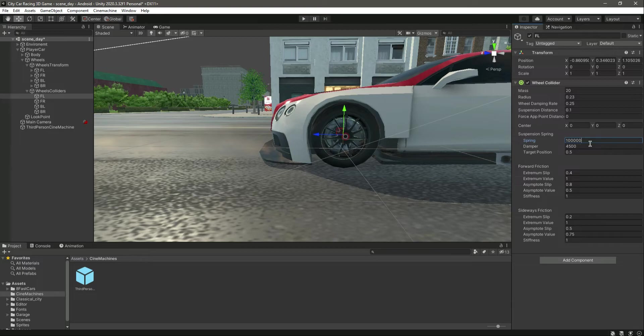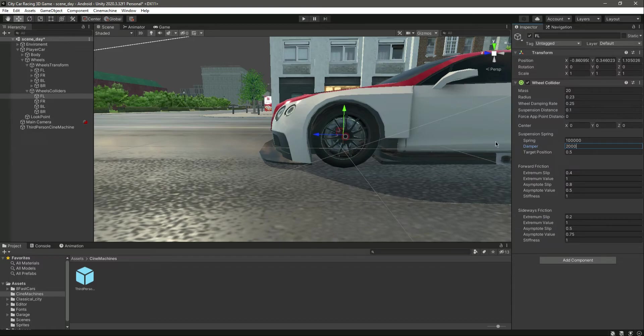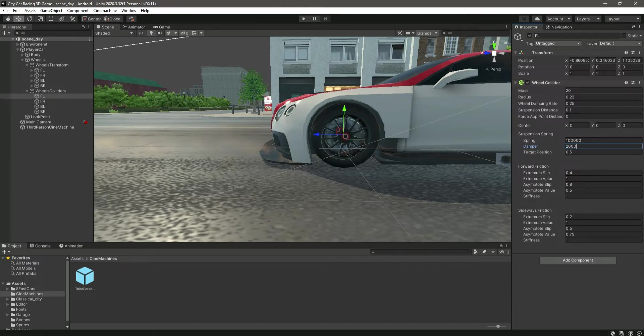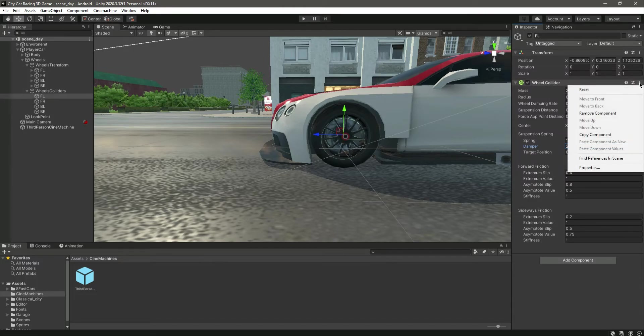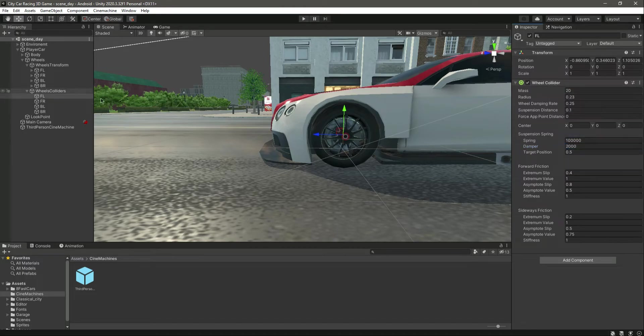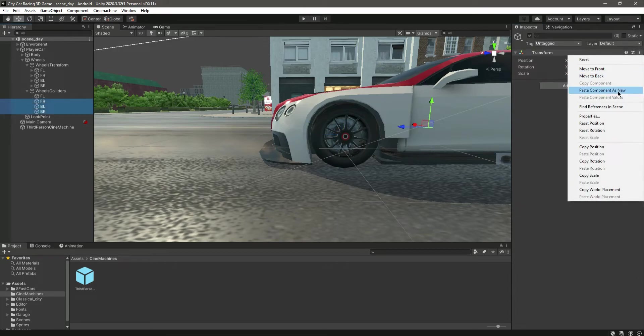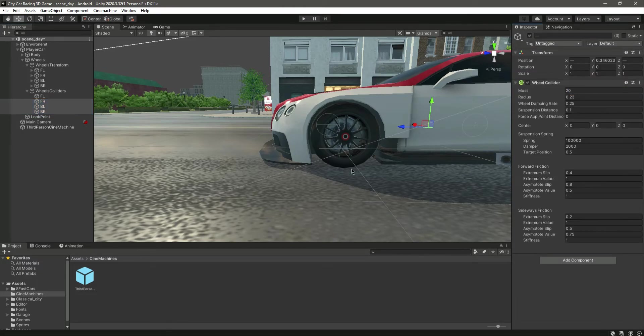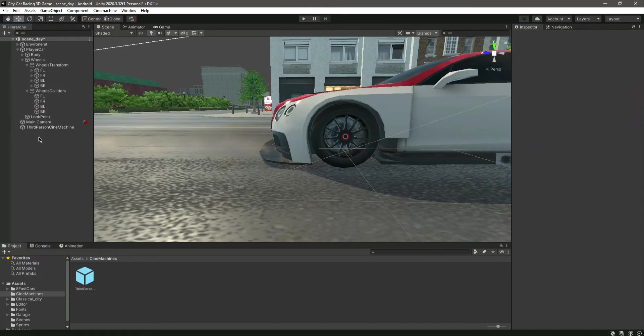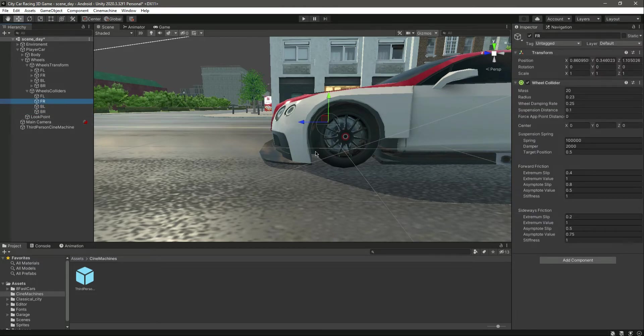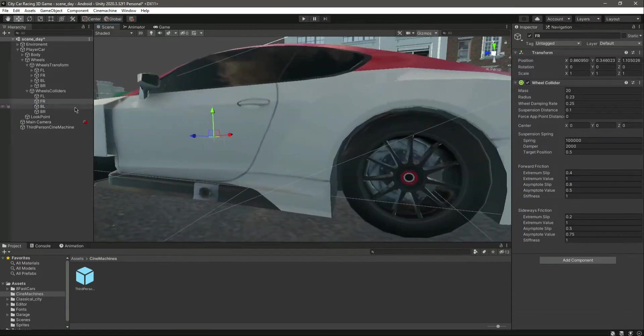Change the damper to 2000, and you can leave all of the other things as default. Now what we will do is simply click on this, copy component, select all of the other wheels, and paste component as new. So now we have wheel colliders on the other wheels as well.